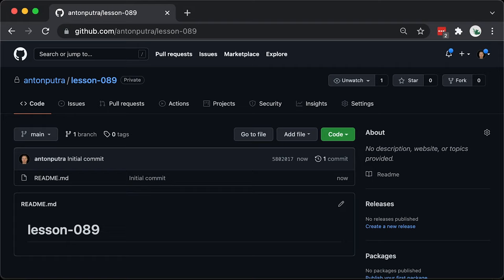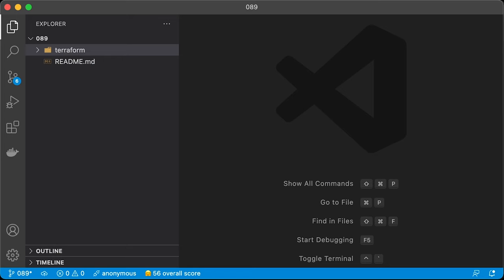For now, let's leave it alone. We will come back to it later after we create a Kubernetes cluster and deploy a couple of components.